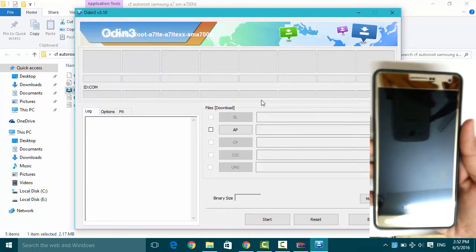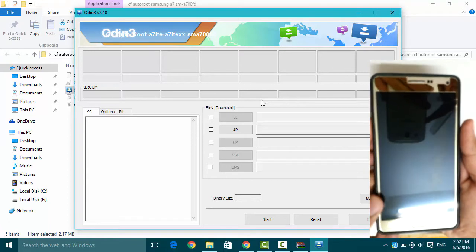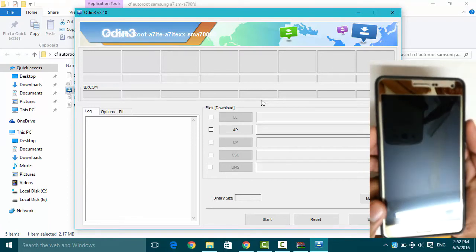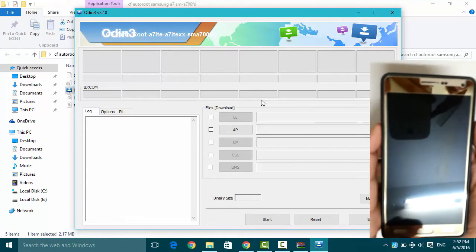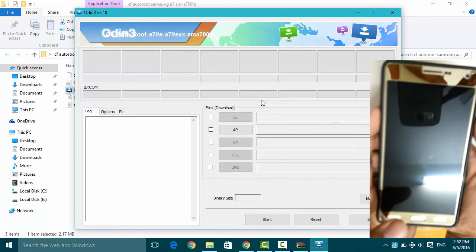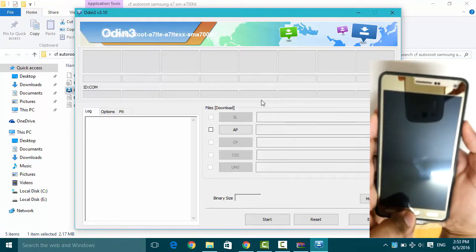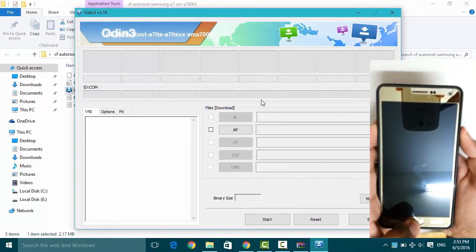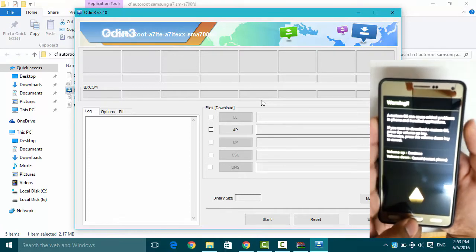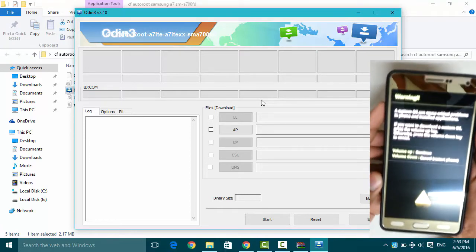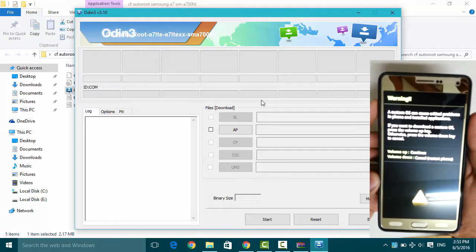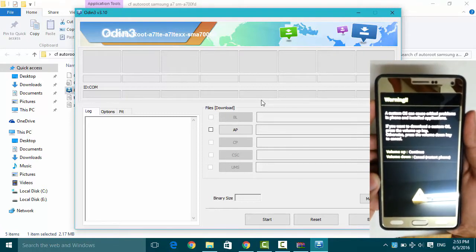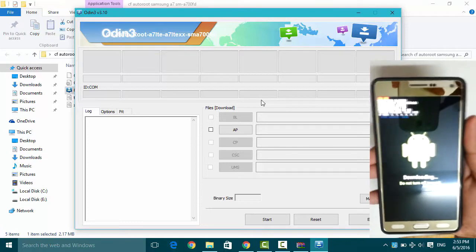Now hold down the volume down key, power button, and home button at the same time. You will see a warning. Click on volume up key.